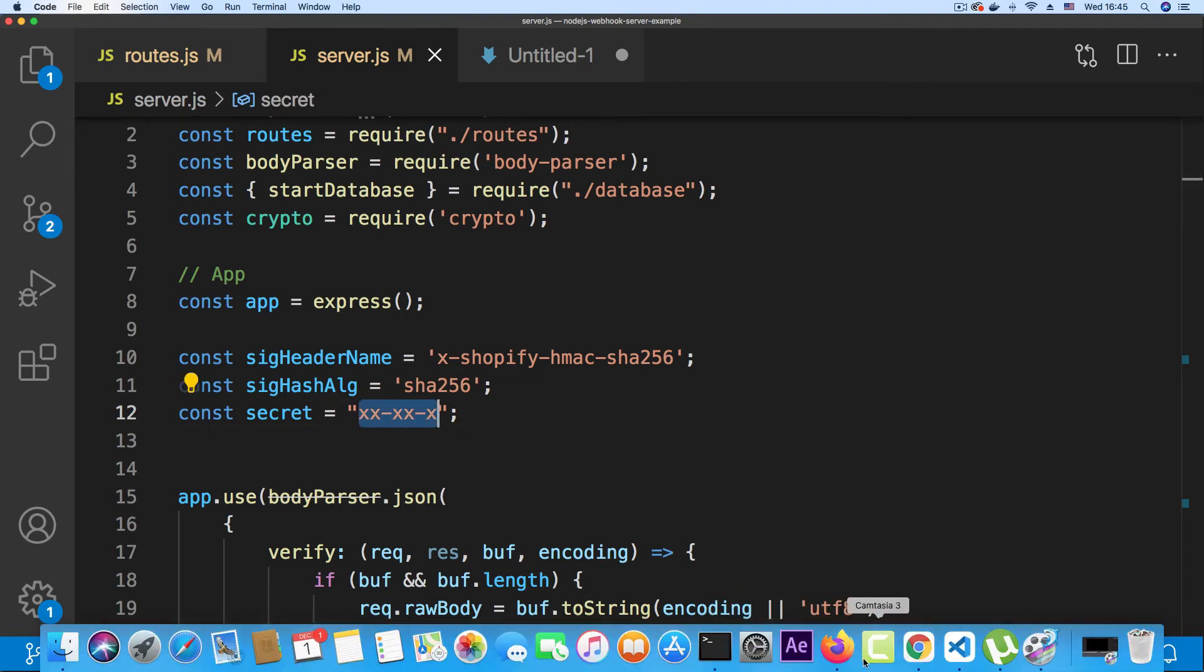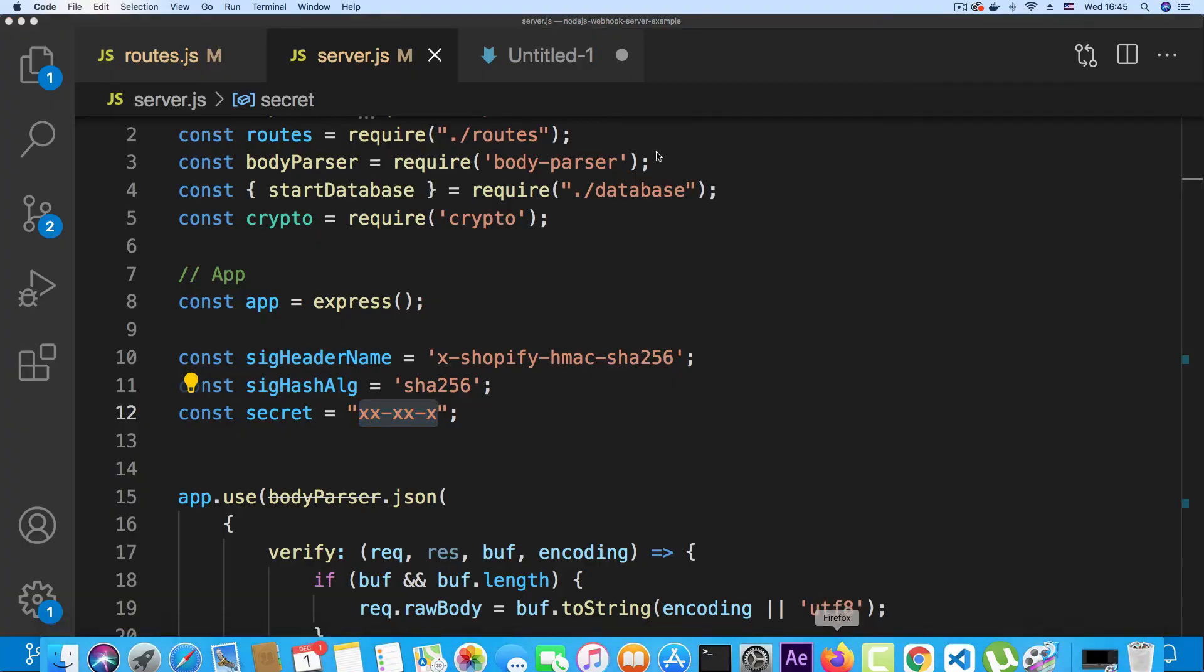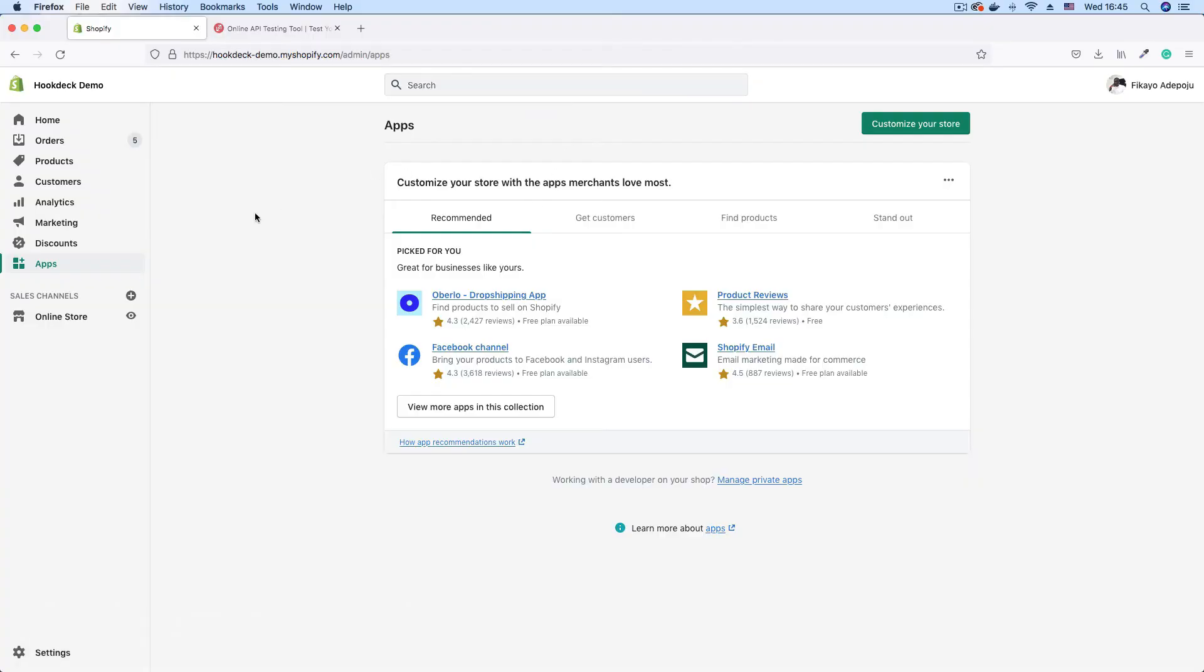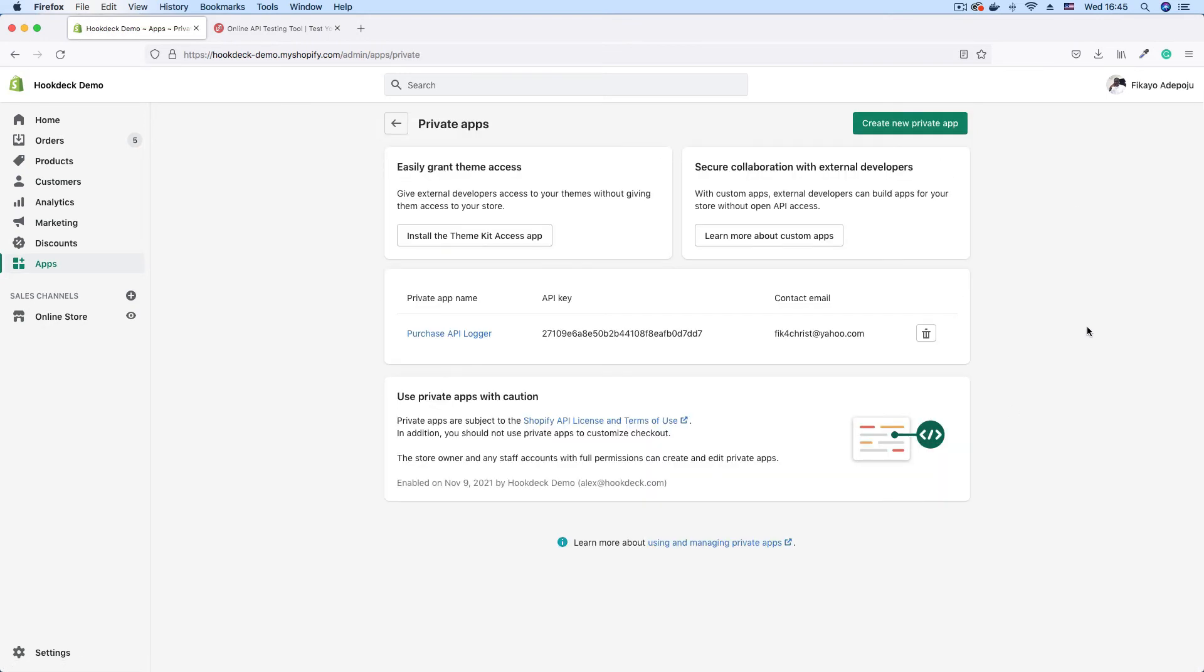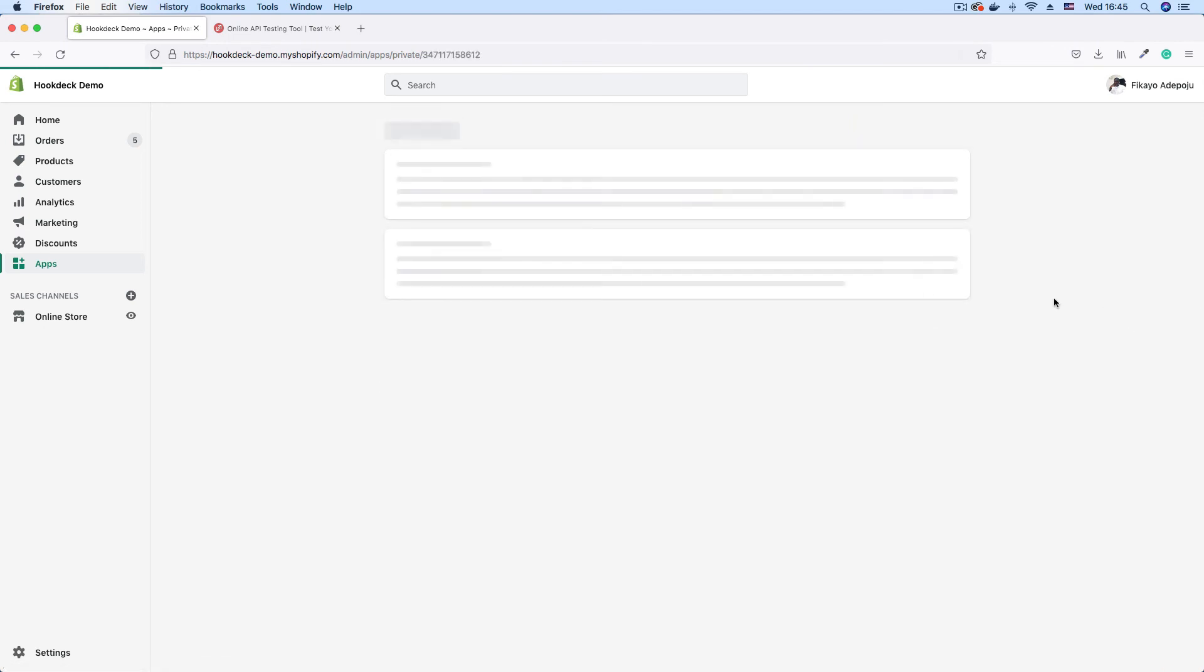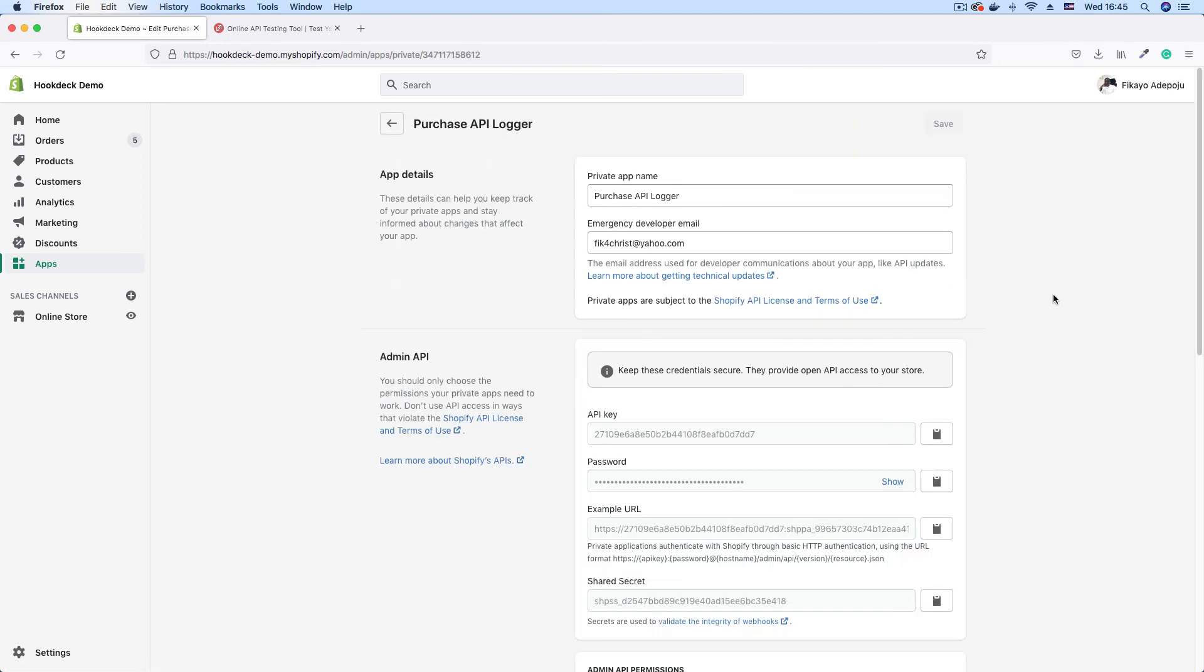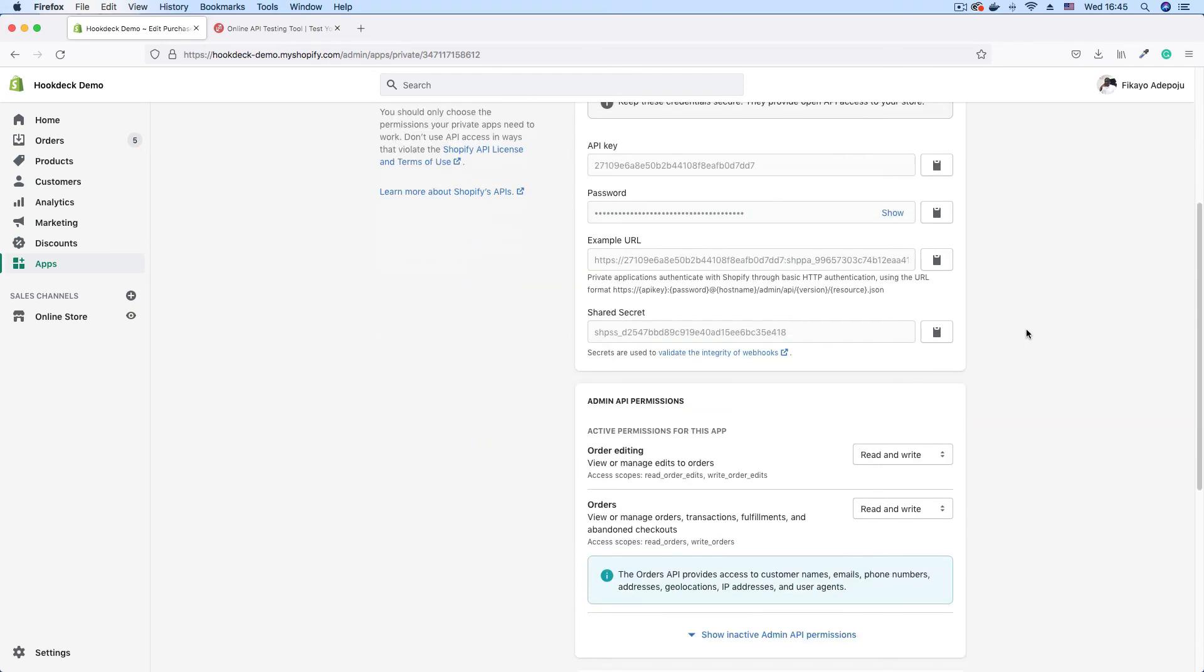To do that, in the previous video, we created a Shopify app, a Shopify private app. I'm on the apps page. I'm going to click manage private apps and go to my app. Click on Purchase API Logger, that's my app. And I'm going to scroll down, and this is the key that you need to verify your webhooks. As you can see, secrets are used to validate the integrity of webhooks.